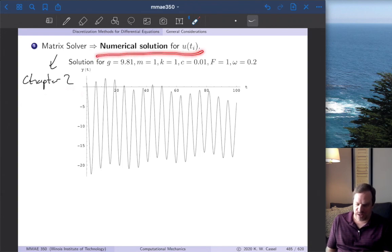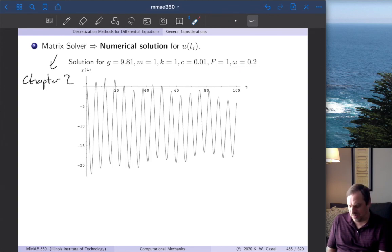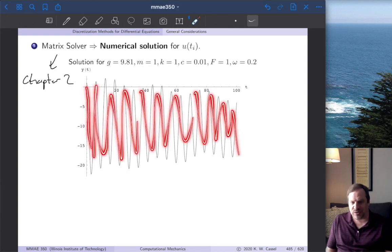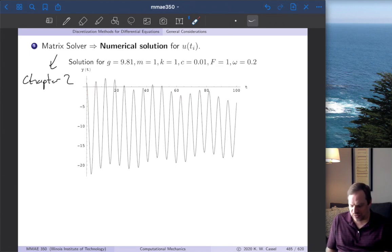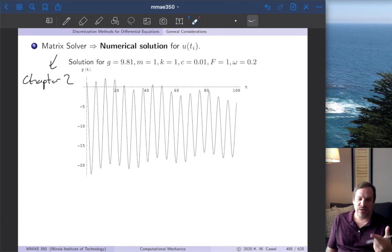Here's an example: g = 9.81, mass = 1, k = 1, c = 0.01, F = 1, ω = 0.2, initial position = 1, initial velocity = 0. You can see the mass wobbles back and forth as a typical oscillator, and you can see how that evolves over time from t = 0 to 100. So that's the numerical solution procedure: apply laws and models to get the governing equation, discretize the continuous differential equation onto a discrete domain, then solve the resulting algebraic system.